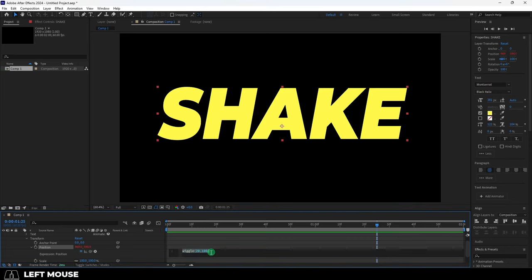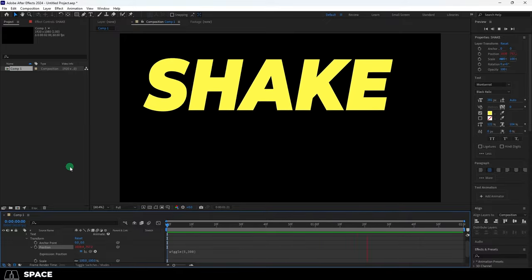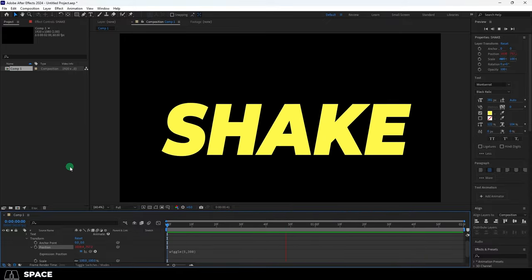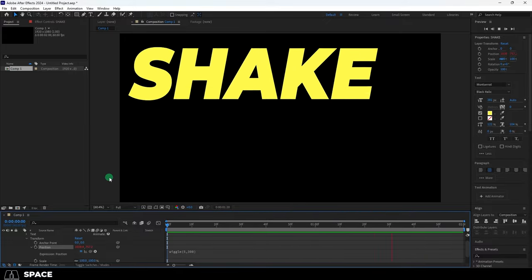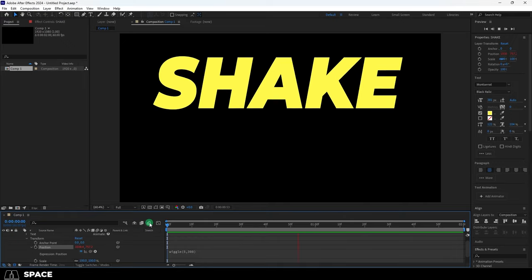Now if we change these numbers to something like five times per second and within a range of 300 pixels, you will see those changes be applied and it will look like this instead. And no keyframes were necessary to accomplish this because we're just applying straight JavaScript.